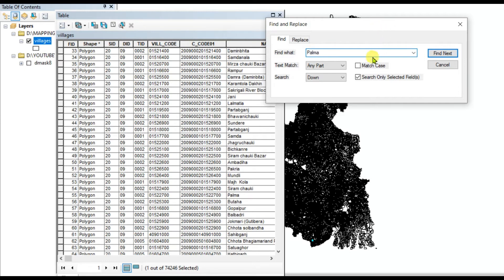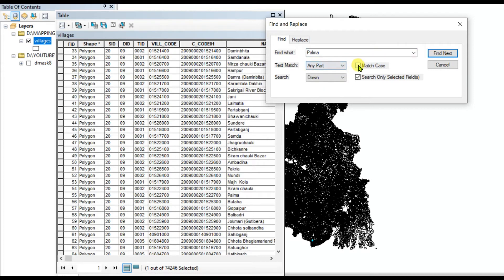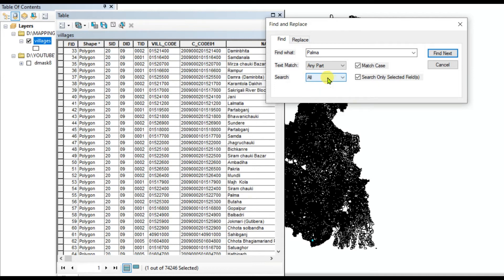Palma, and text match any part, match case, and search all, not only down, all, and find next. It is working, see that Palma.